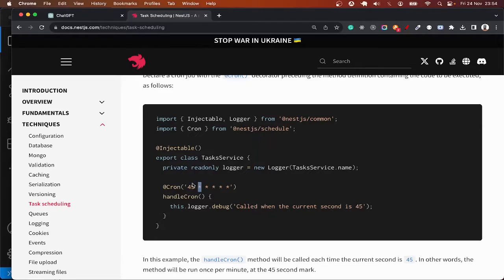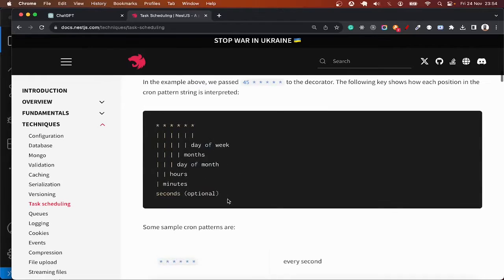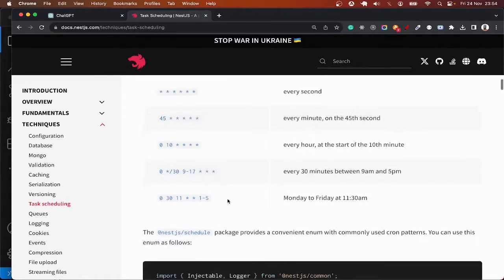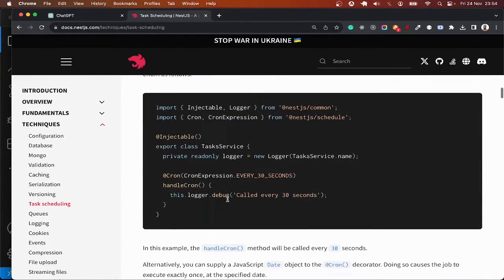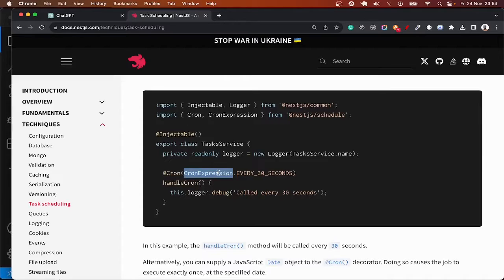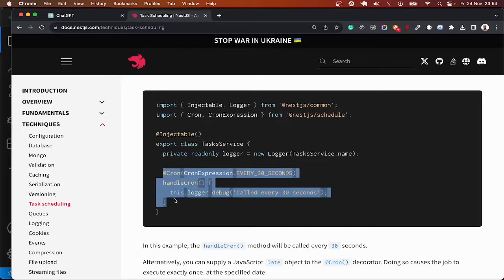But Next.js provides us with a different syntax that makes this easy. So you can use this cron expression dot whatever thing you want to do, you want the time to be. Let me copy this one as it is easier to use.